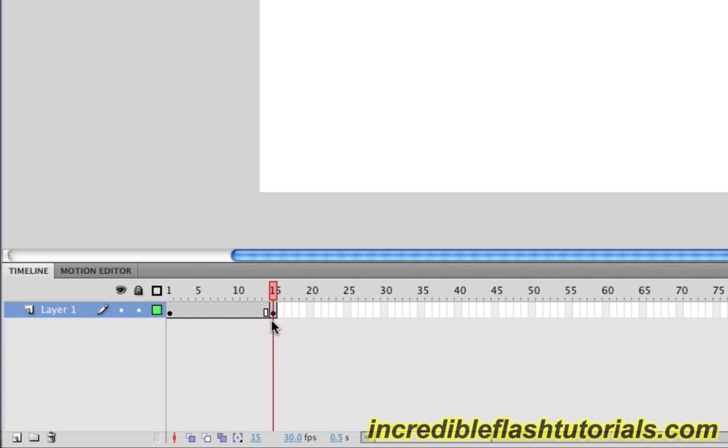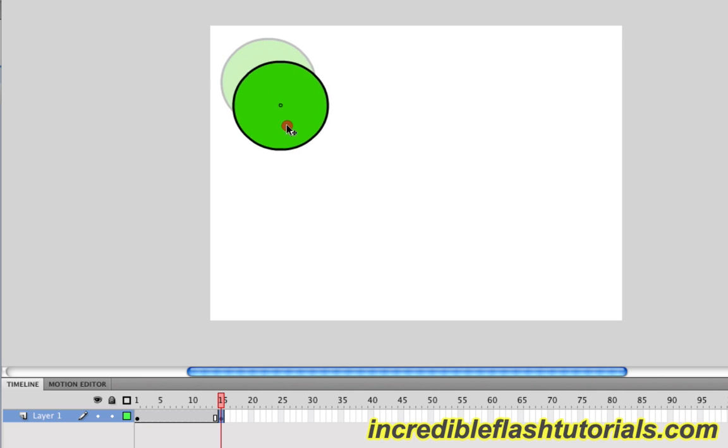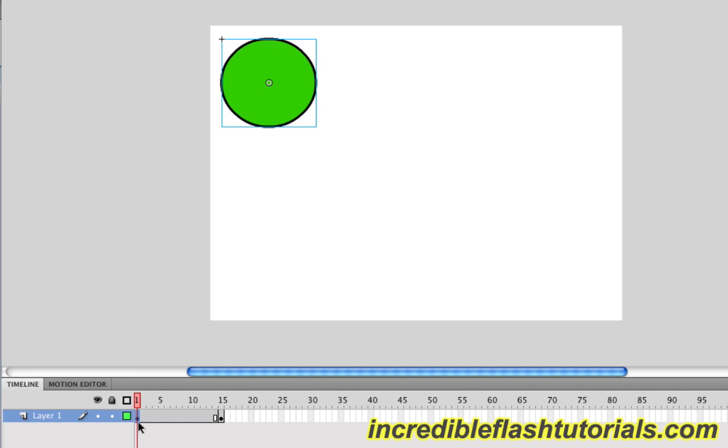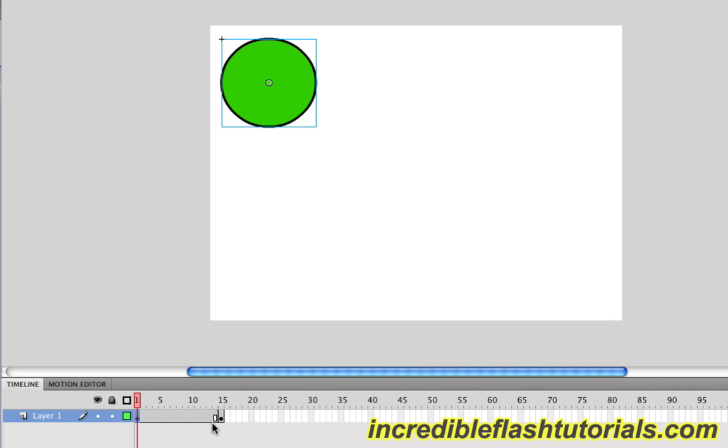What we're going to do now is click on frame 15, go up to the circle, and then move it down. Like so. And then release. Now, if we come back to frame 1, you'll see that the circle is in its starting position. And then when we click on frame 15, it's in the down position. So there you go. The keyframes are indicating change. Whenever there's a keyframe, there's a change.